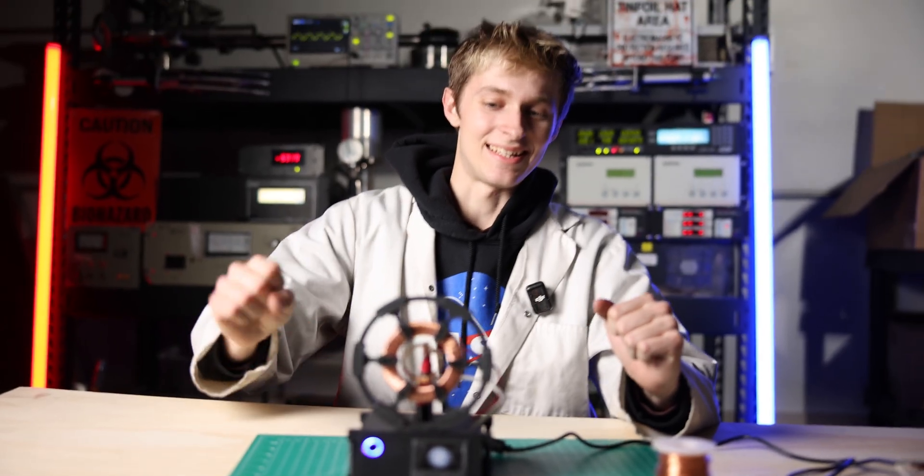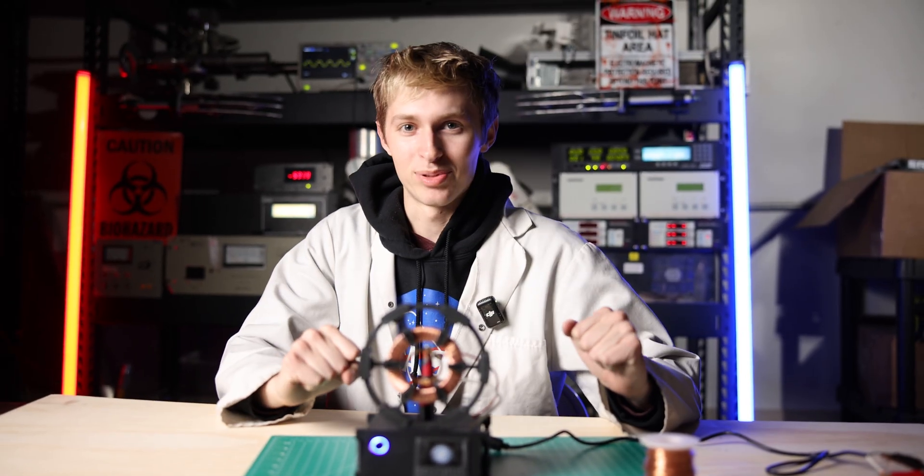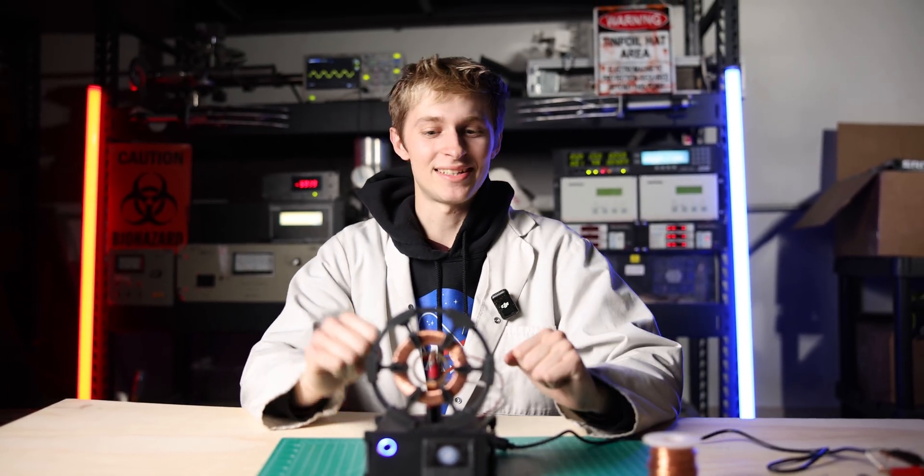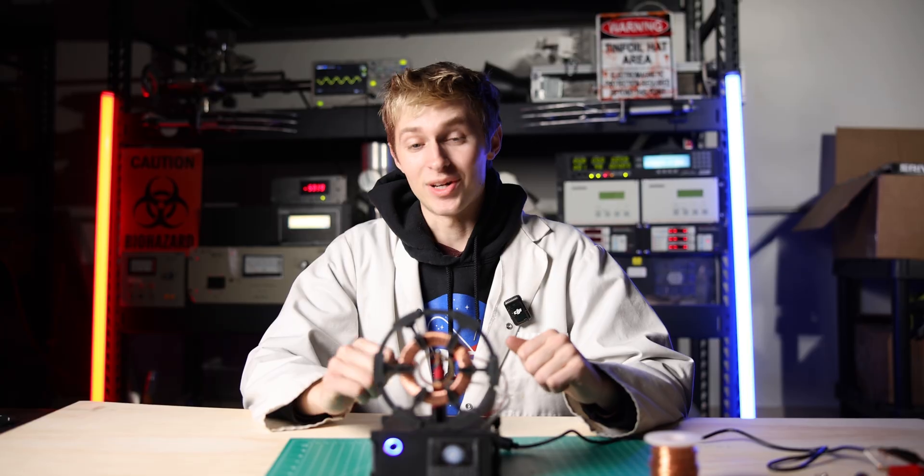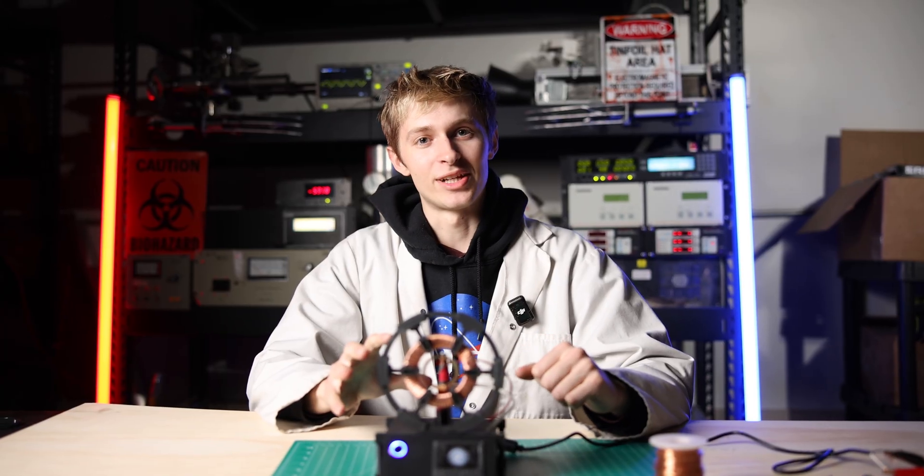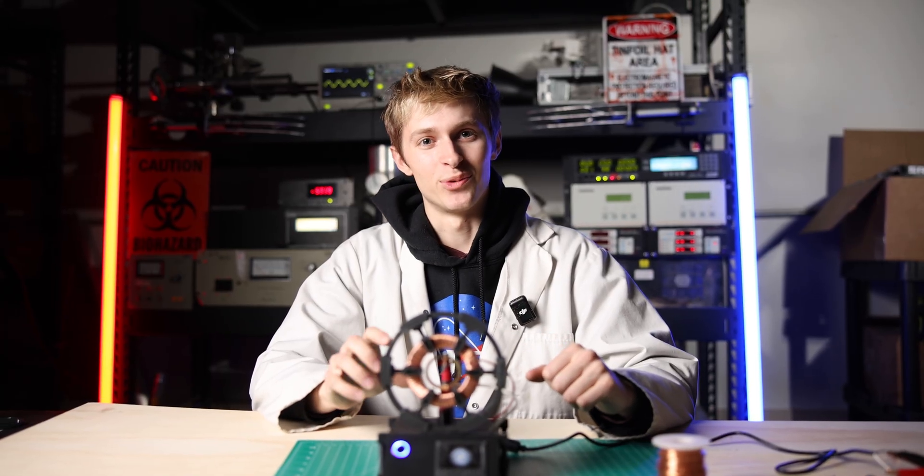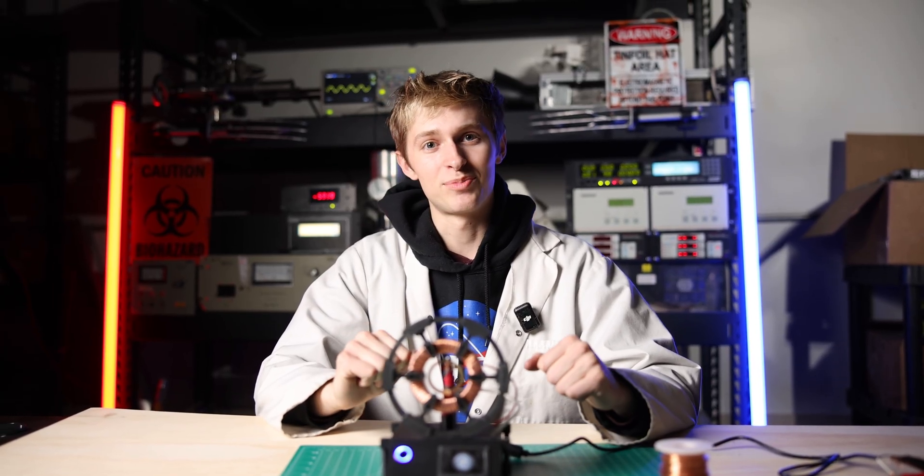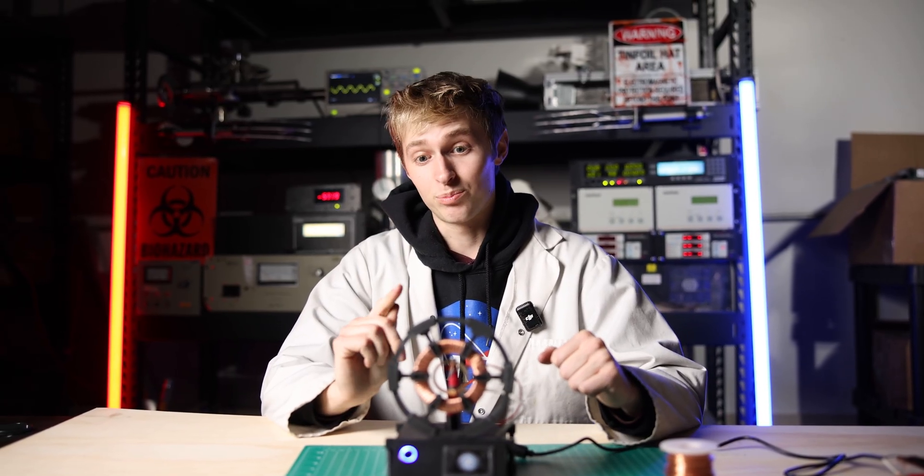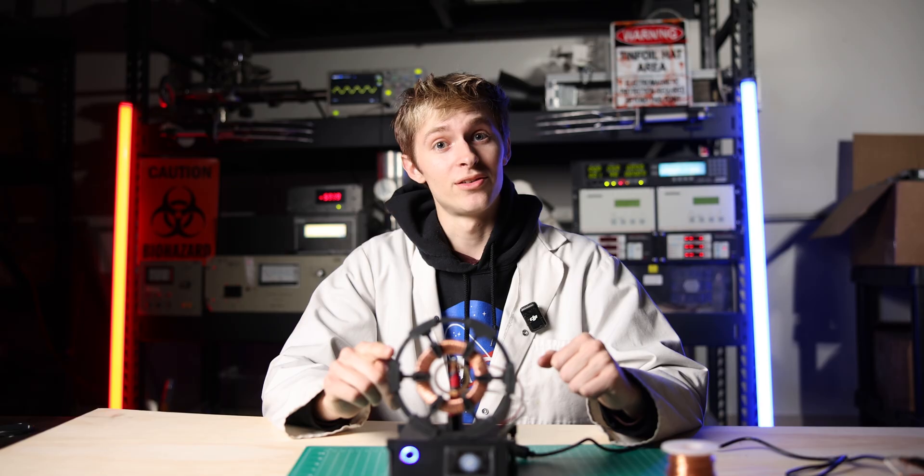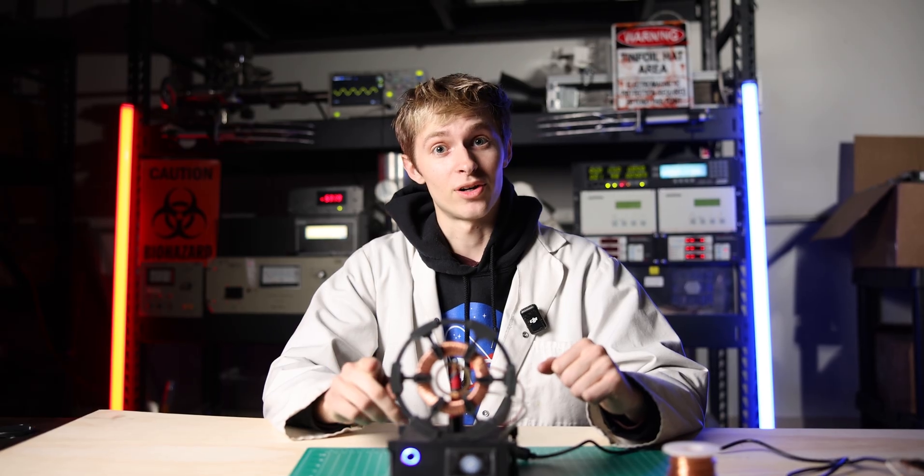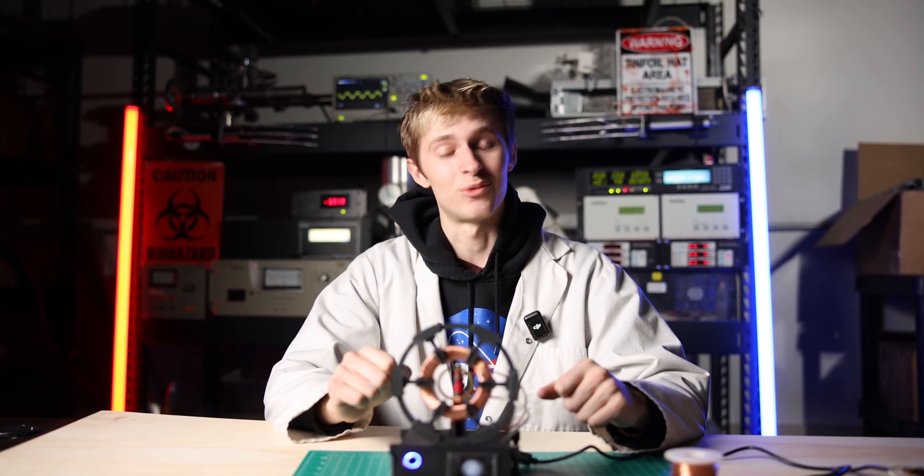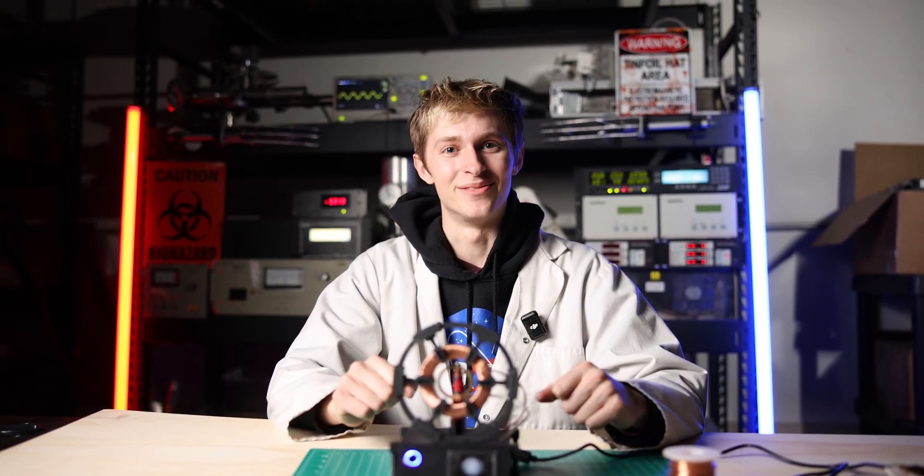All right guys, that is the end of our plasma portal video. I hope you liked it. We are selling these in our level 8 lab shop, so if you want to check them out we will leave a link in the description. Please check out our channel for all of our other cool builds. We have a lot of them. We'll see you in the next video.